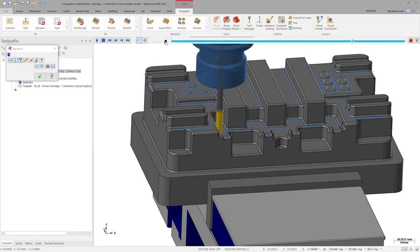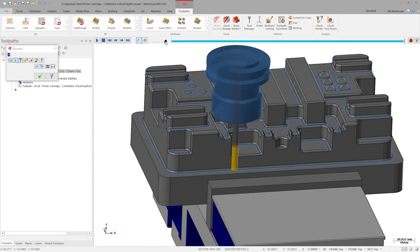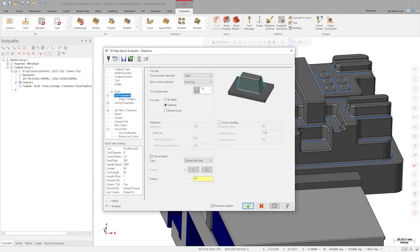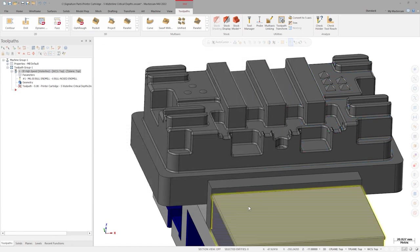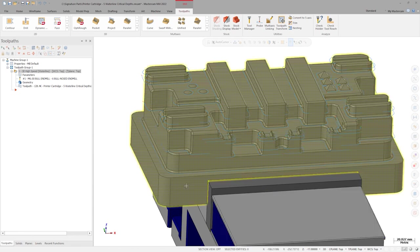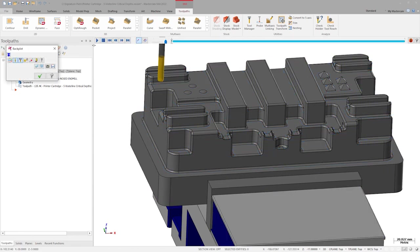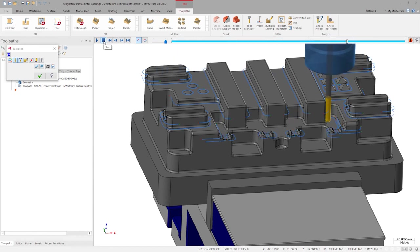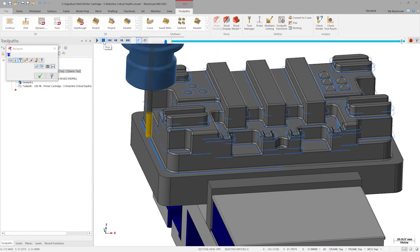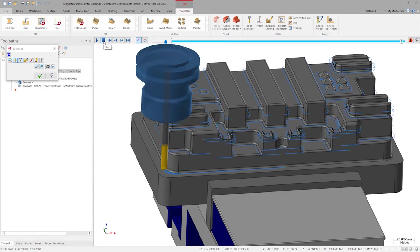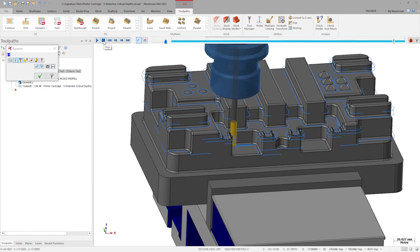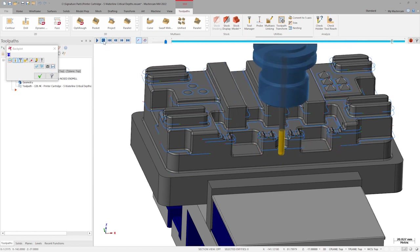Because the entire model is selected, we can be sure that we will never gouge the surface of the part if we're careless with lead in and lead out motion settings. We can also choose to extend these contact only passes. Let's enter 20mm and regenerate. This will extend all open contours by 20mm. The coolest thing about these extensions is the fact that they follow the contour of the part. This guarantees that we will not see a gouge or 20mm of air cutting motion.